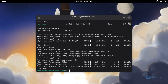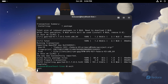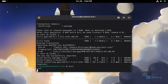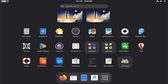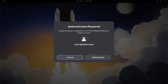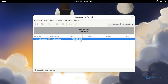When it's installed, launch GParted and start creating partitions. We have a 128GB disk and we'll partition it accordingly.